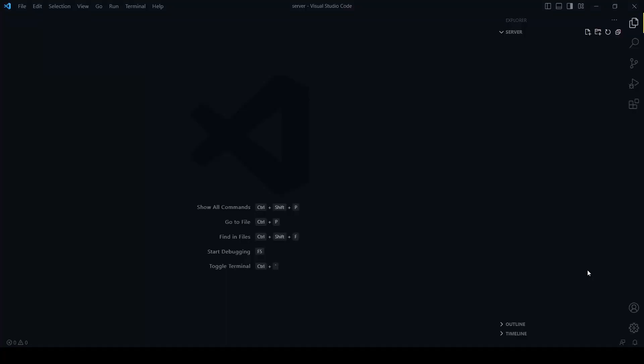Let's move to the video. We will divide this project into two parts: first we will create the backend, and then we will create the frontend of this application. For creating the backend, I have created a new folder called 'server'.